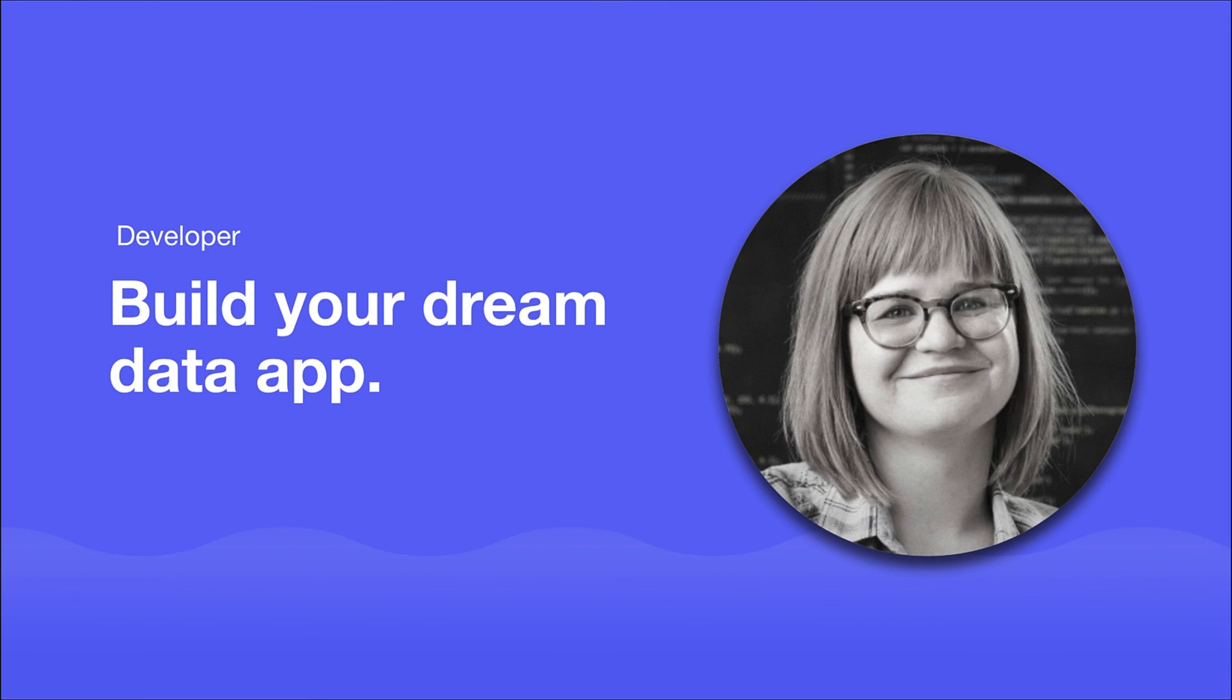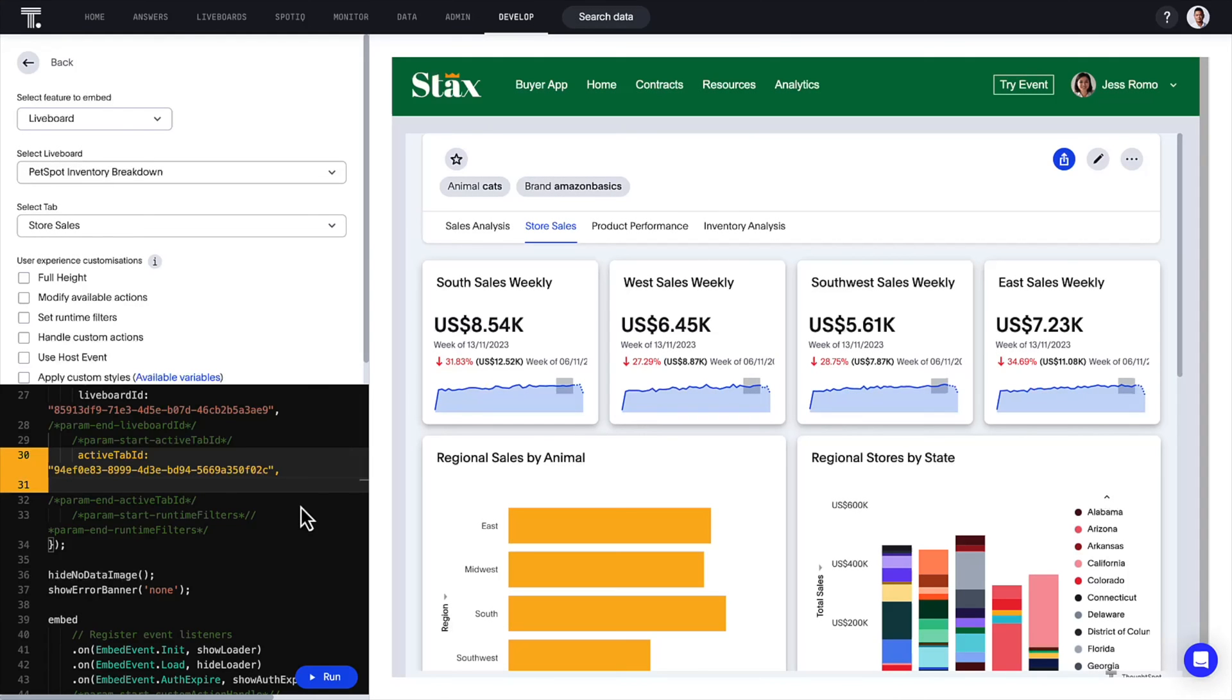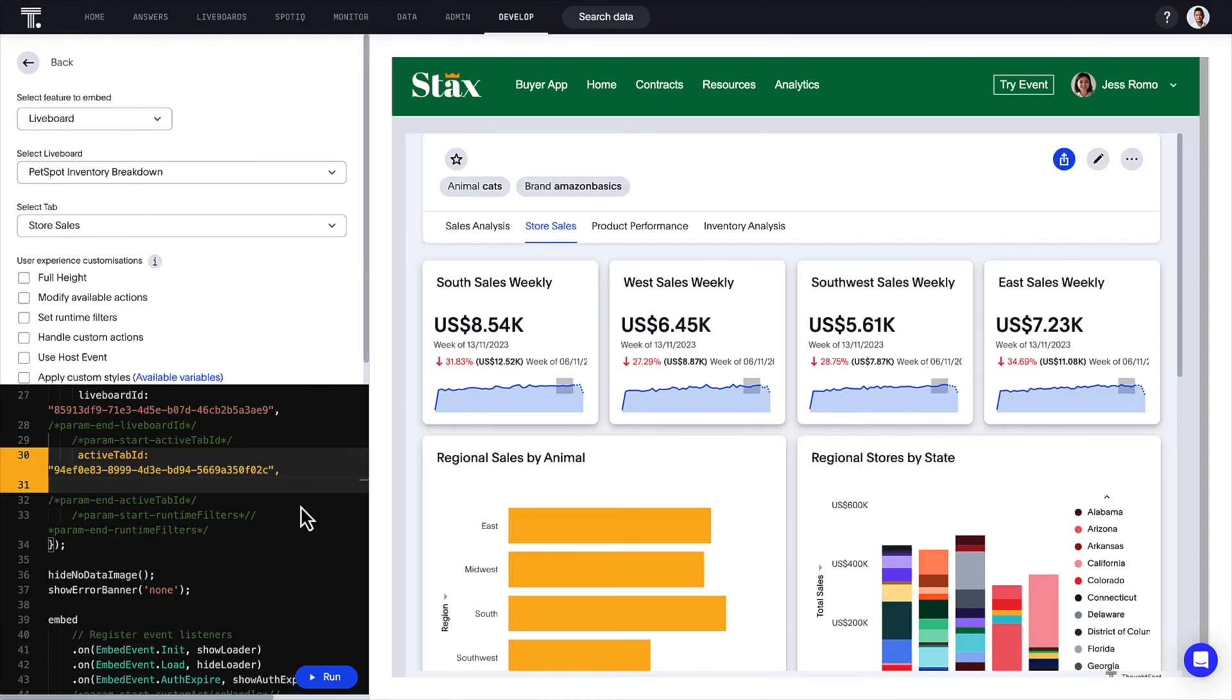For developers, the possibilities for your dream data app continue to grow with ThoughtSpot everywhere. You now have greater control over how a live board looks when you embed it, especially with live board headers.